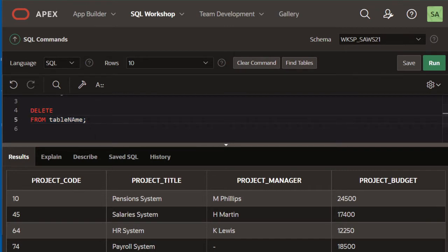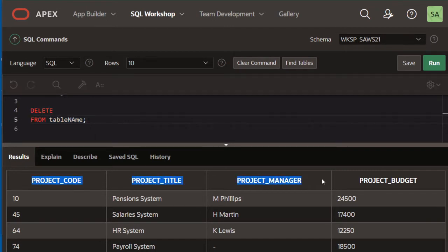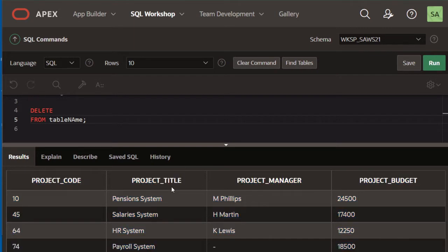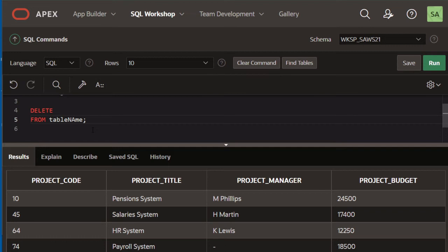So suppose that this is the table we're using for this task. This is a projects table and it has four columns and four rows. Below in the description you'll find the code to create this table if you want to try this out.